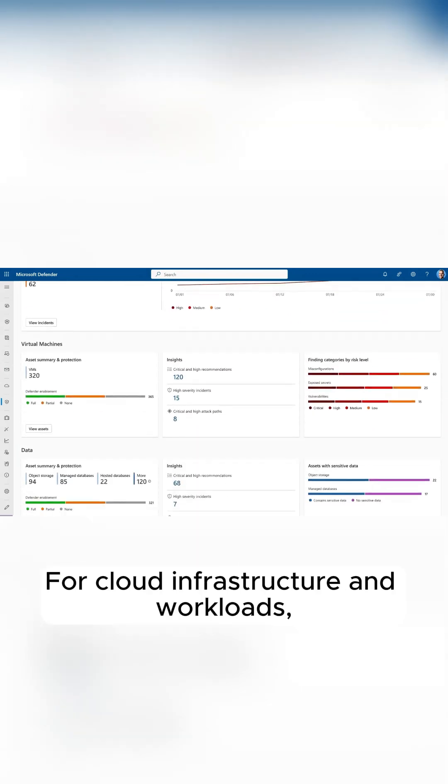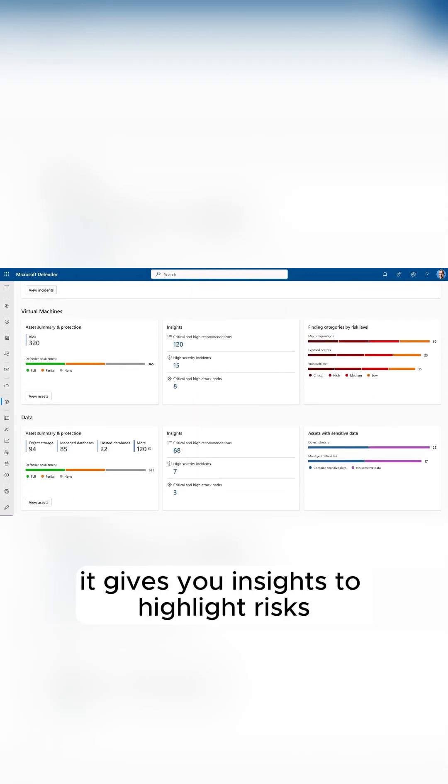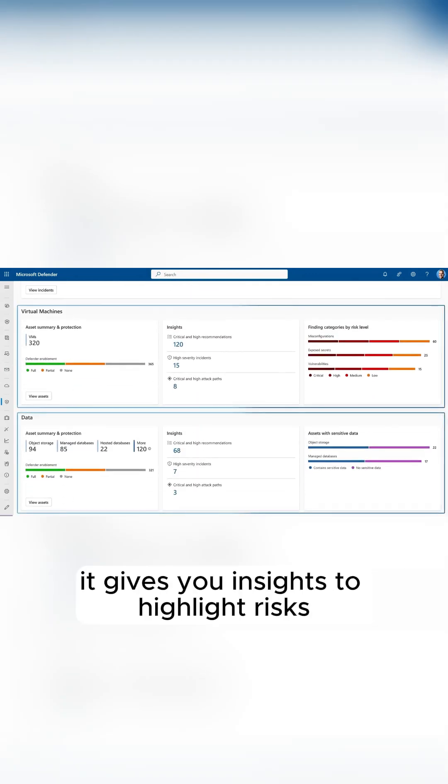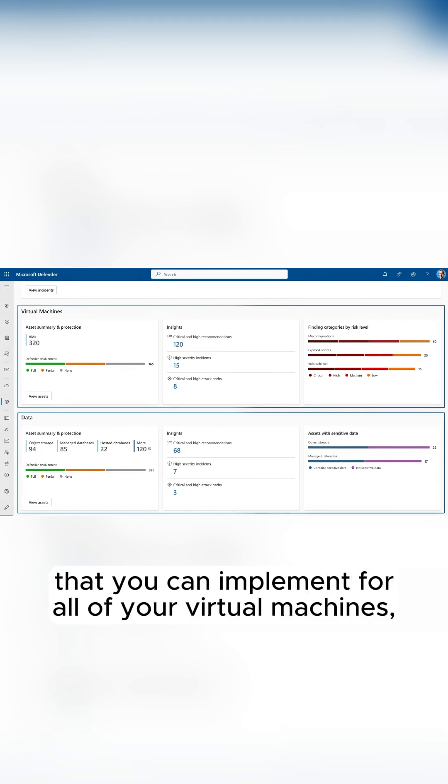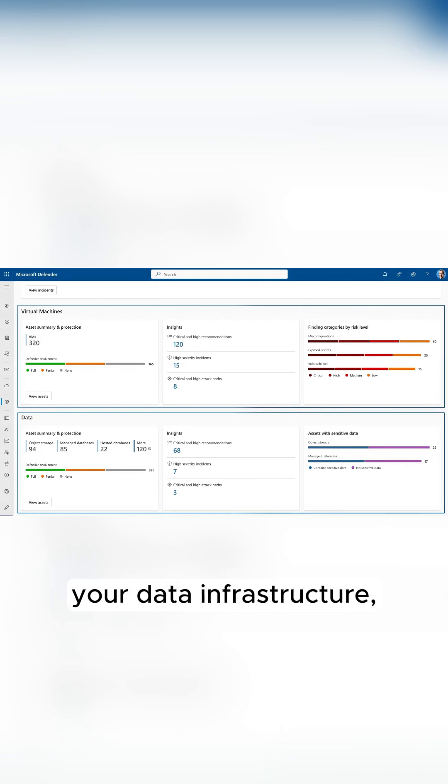For cloud infrastructure and workloads, it gives you insights to highlight risks and guide you with specific protections. This covers all your virtual machines and data infrastructure,